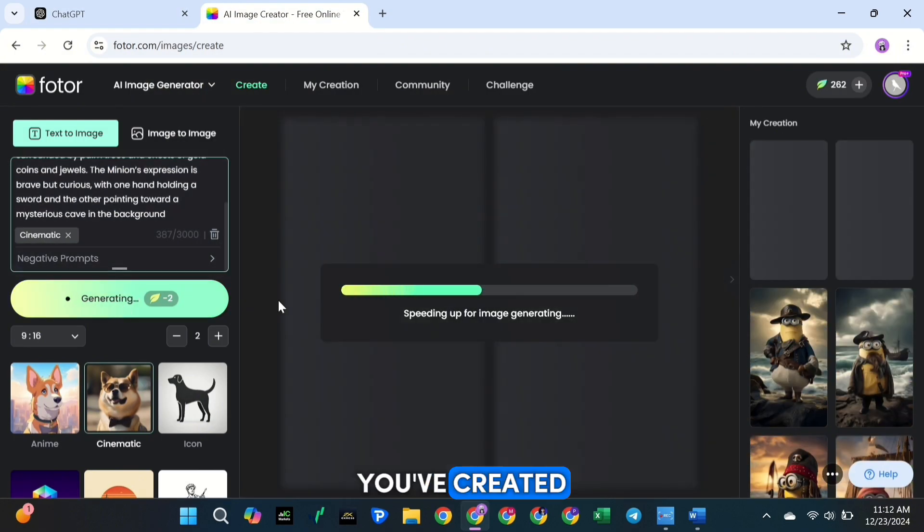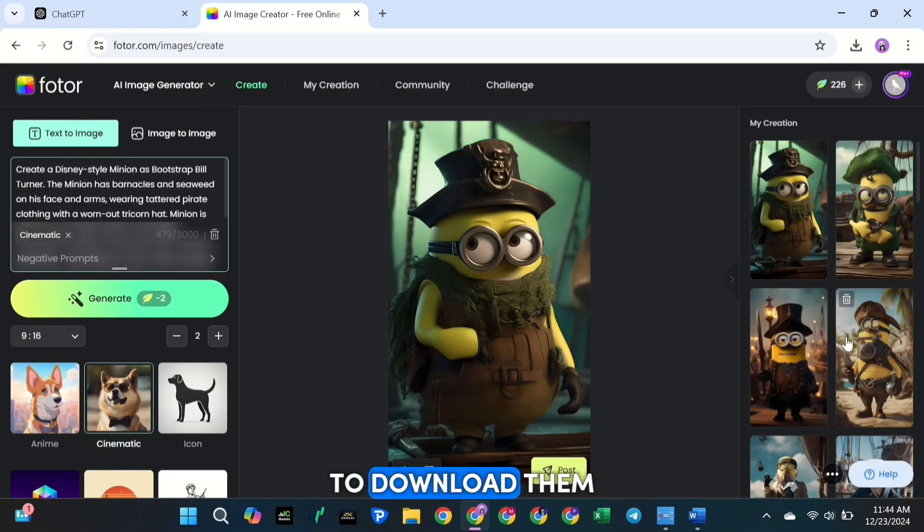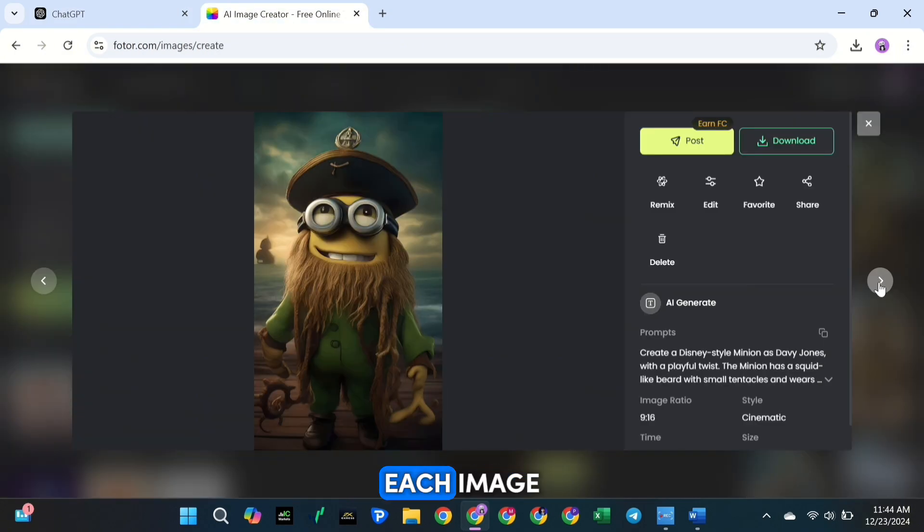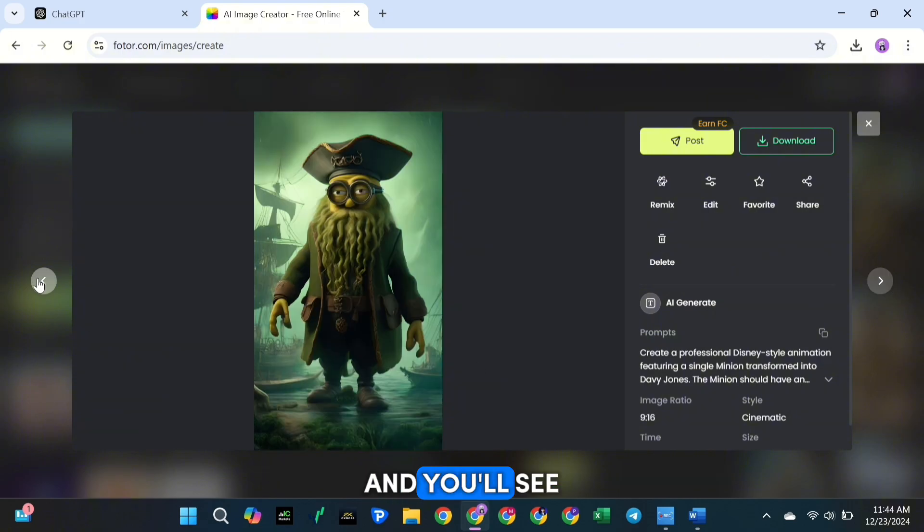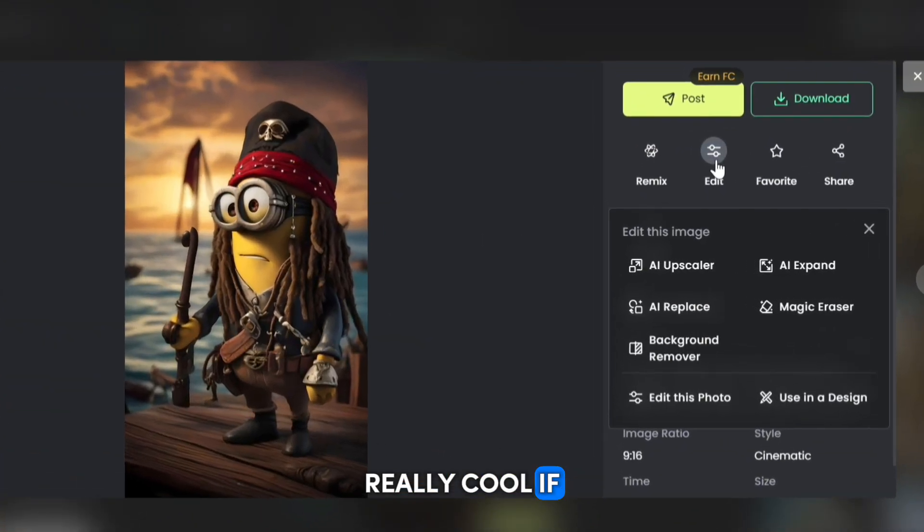Once you've created all your images, it's time to download them. Click on each image, and you'll see the download option on the right-hand side.